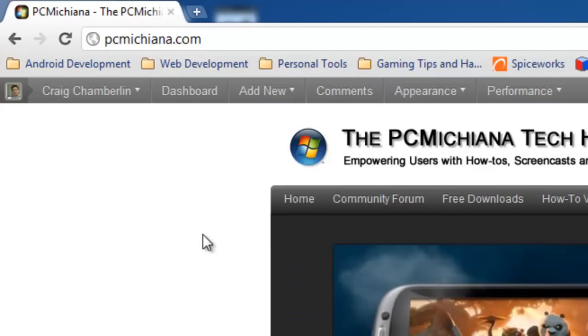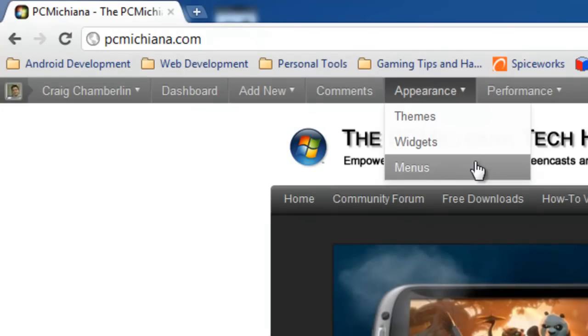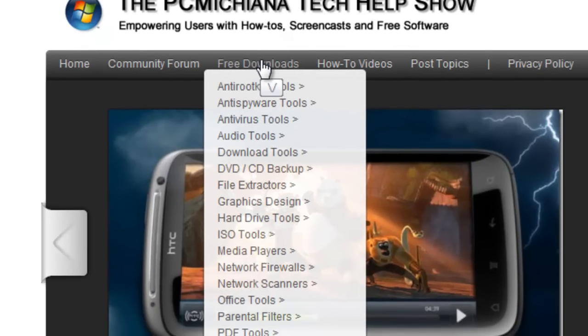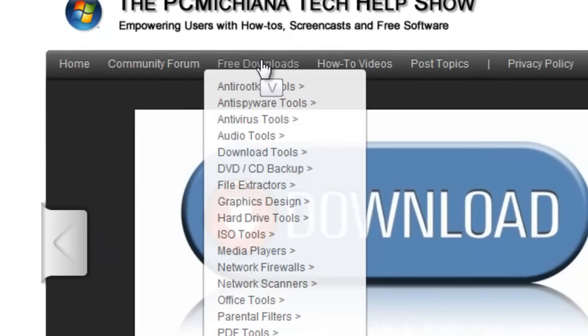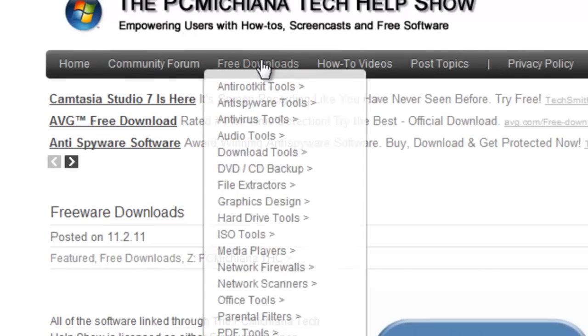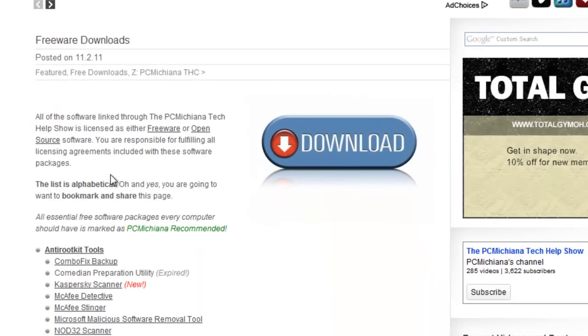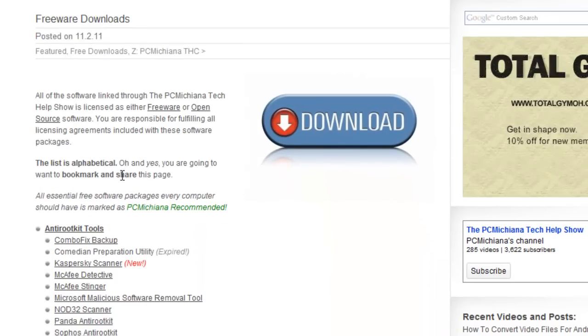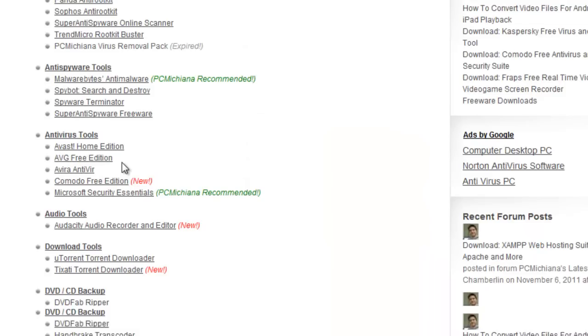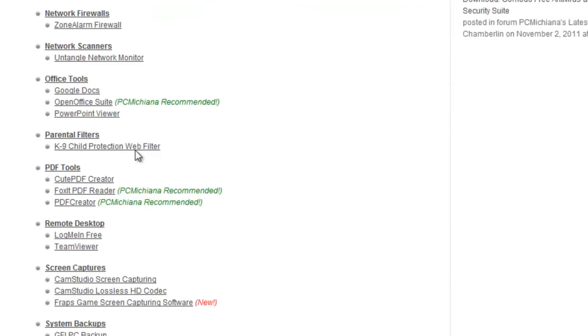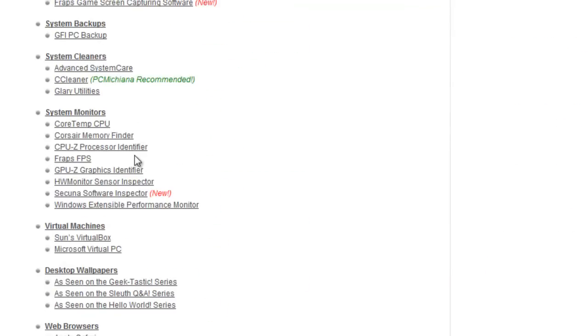All the tools you will need are at my website, that's PCMichiana.com in the free download section, and everything is going to be free. If you scroll down, these are all the downloads I've collected over the years as an IT geek.